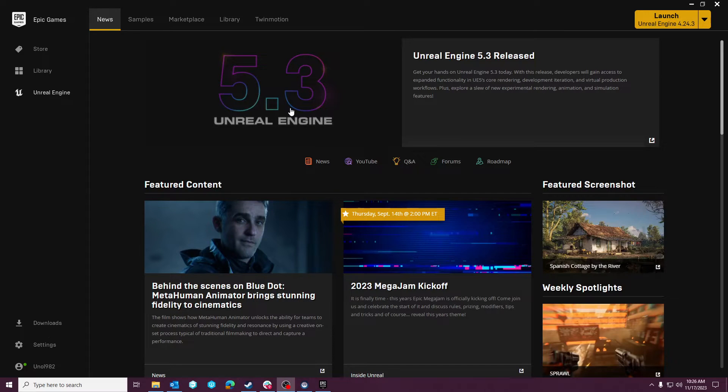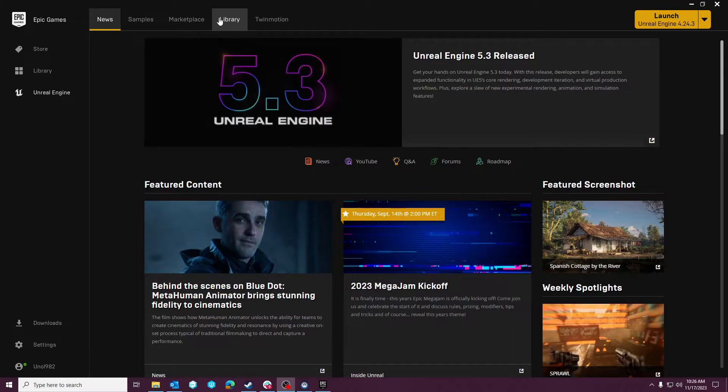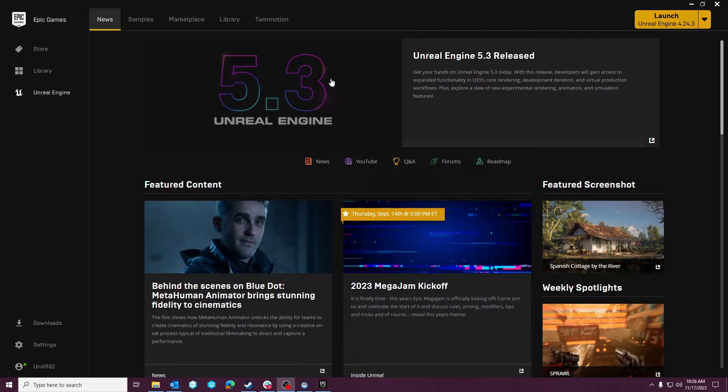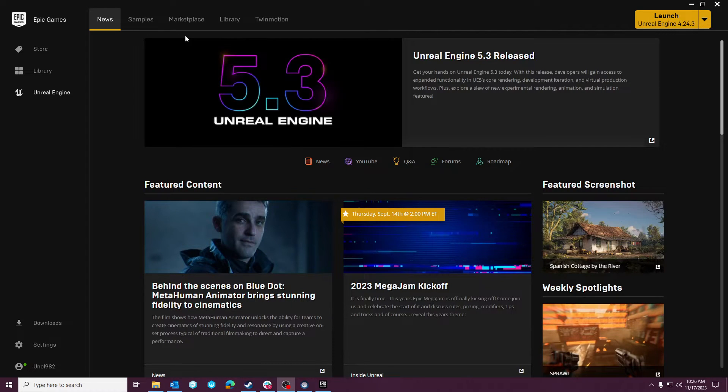Hey guys, Wildok Studios here, and today we are going to talk about Unreal Engine 5.3 and the state of VR when it comes to technologies like Lumen and Nanite.